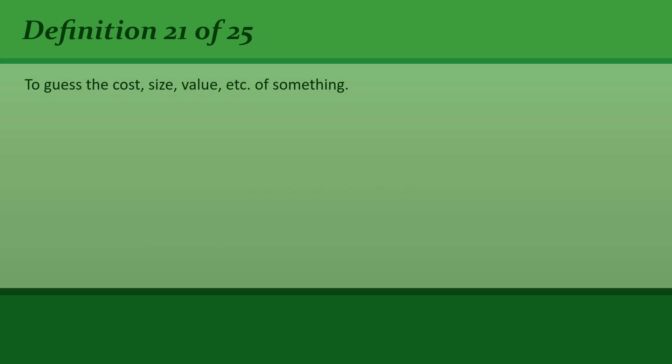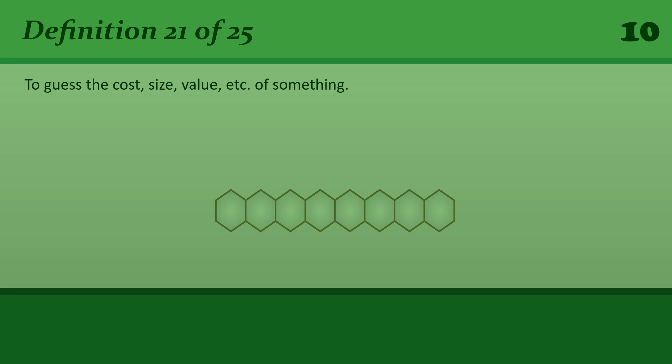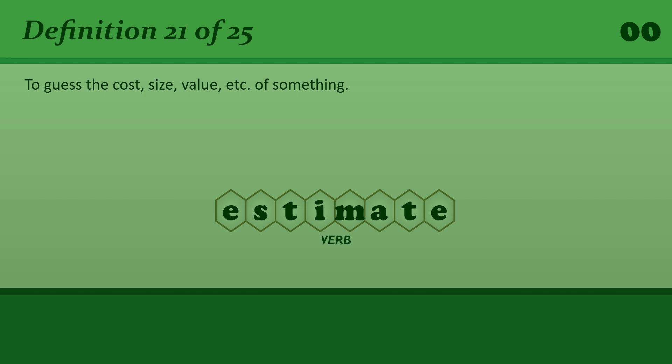To guess the cost, size, value, etc. of something. Estimate. The number of dead is estimated at over 300.